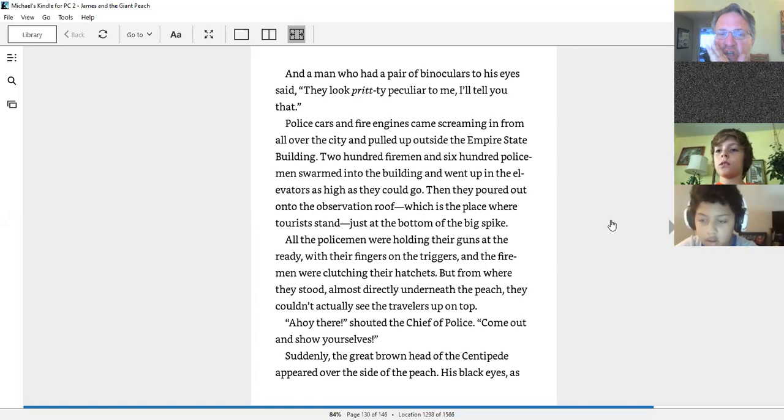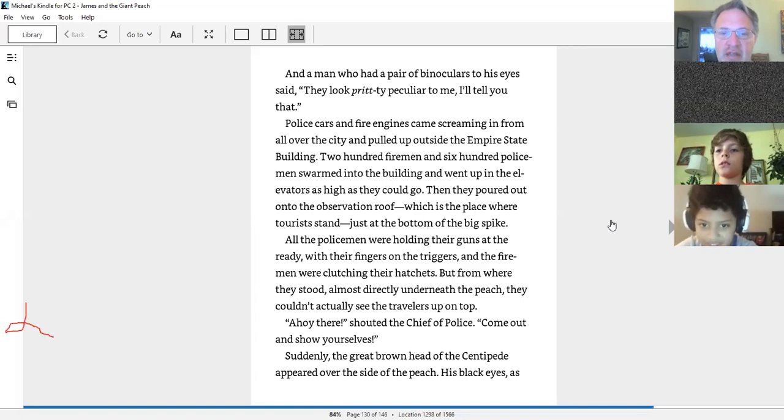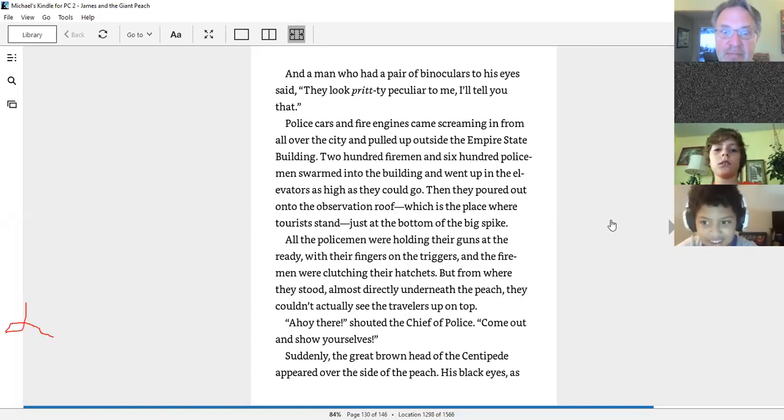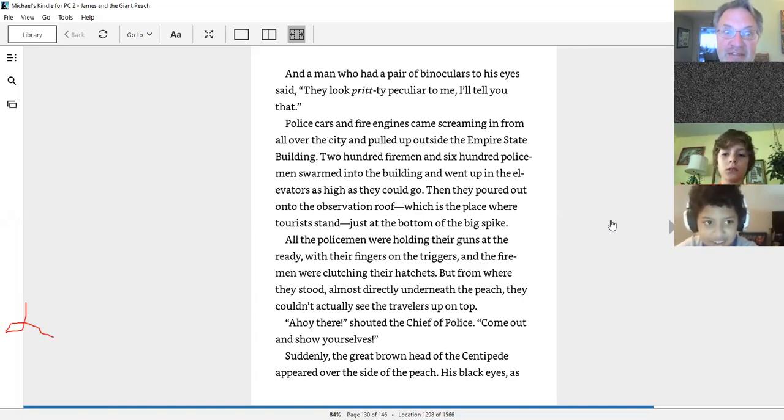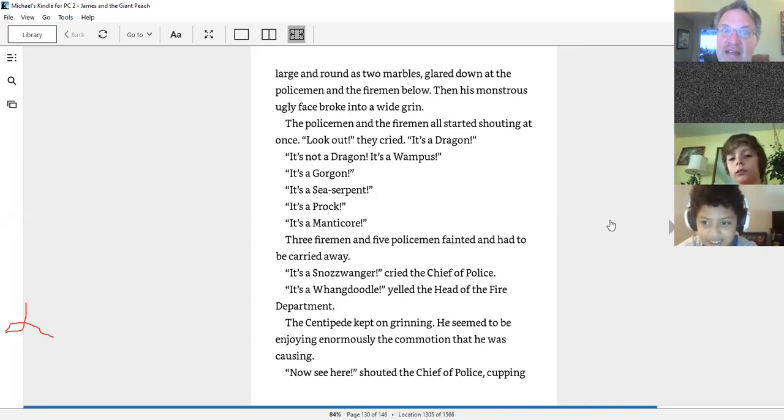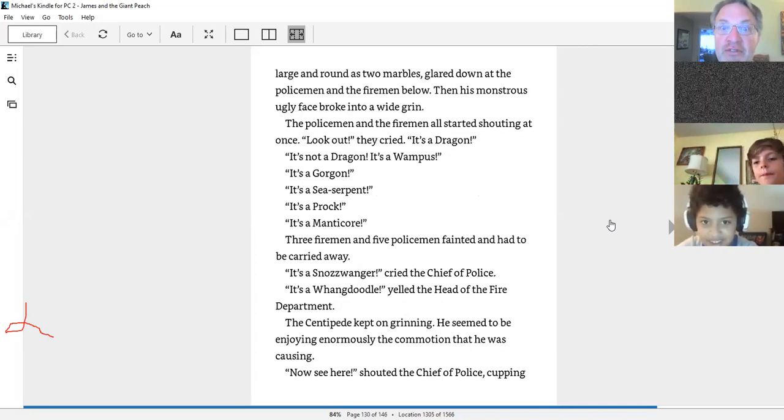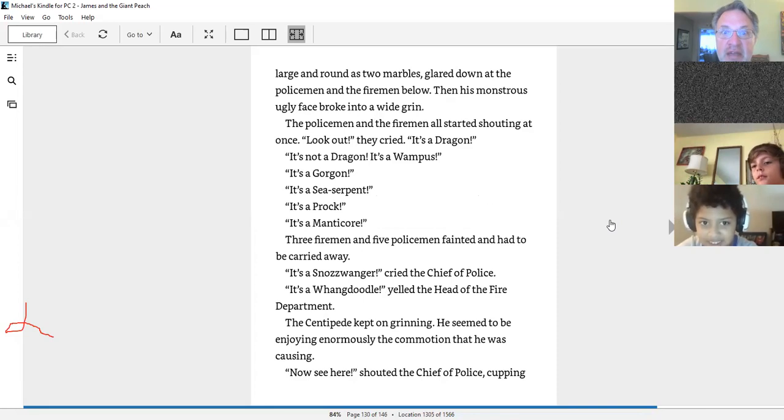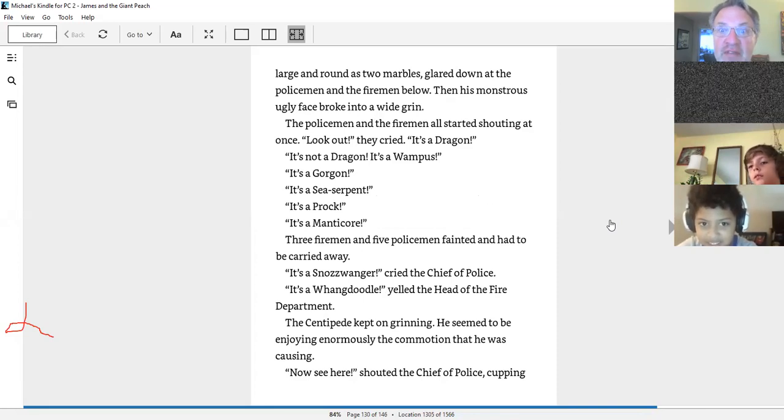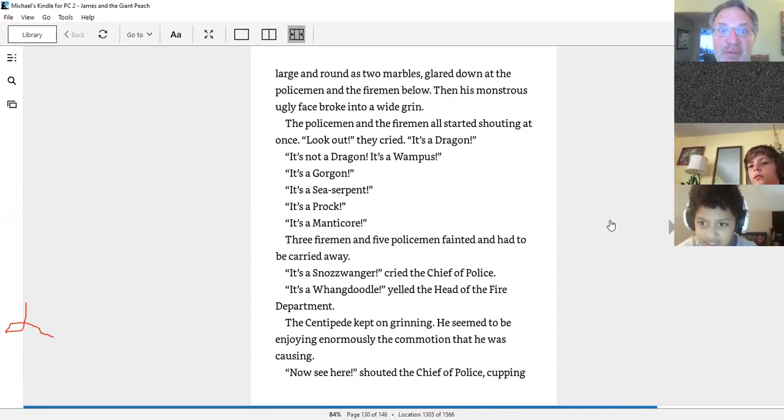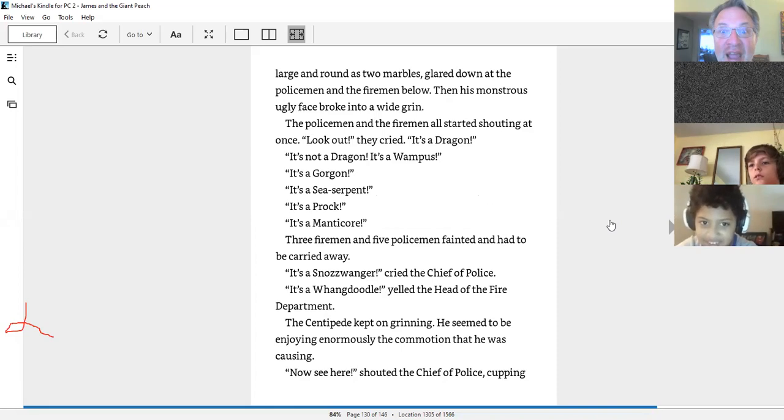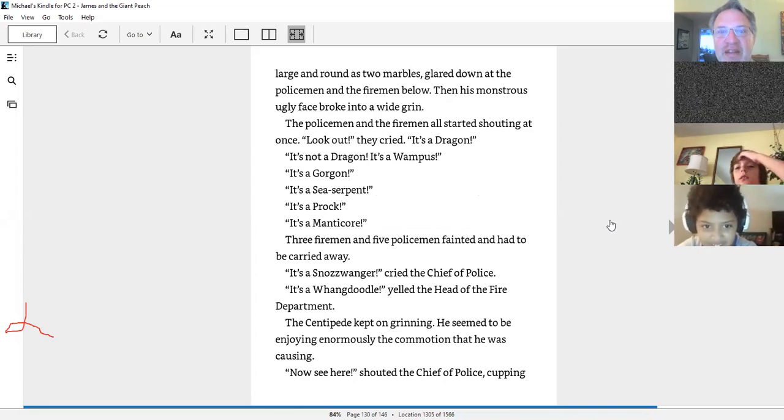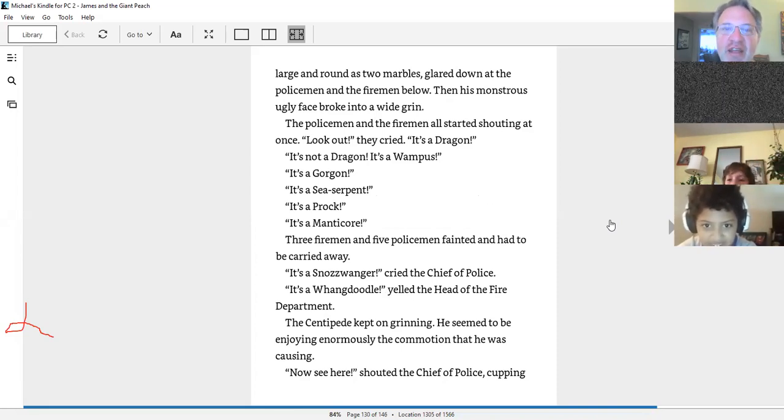Ahoy there! Come out and show yourselves! Suddenly, the great brown head of the centipede appeared over the side of the peach. His black eyes, as large and round as two marbles, glared down at the policemen and the firemen below. Then his monstrous, ugly face broke into a wide grin.